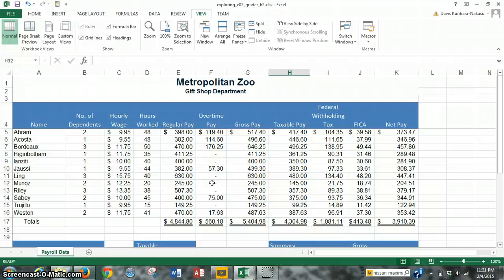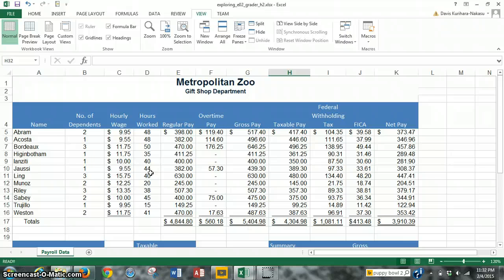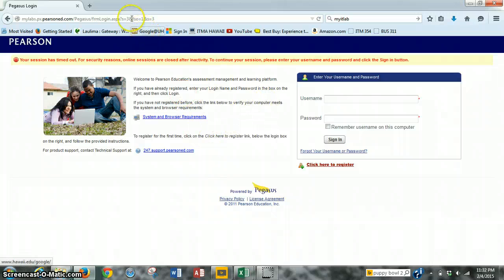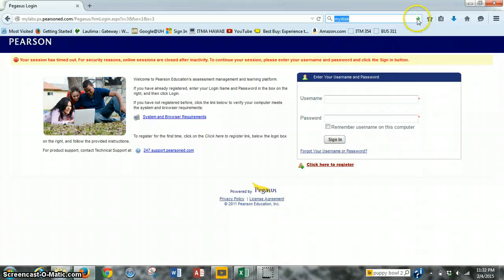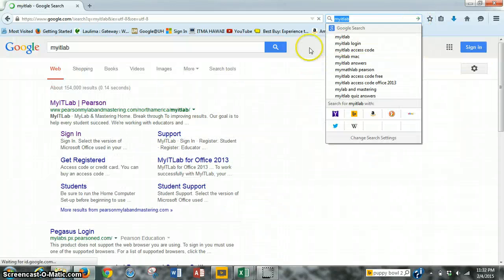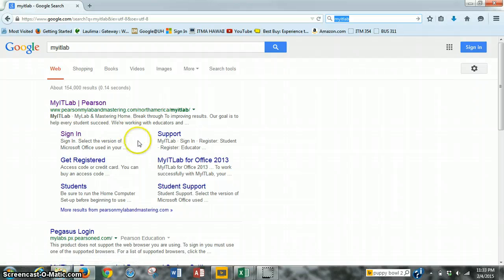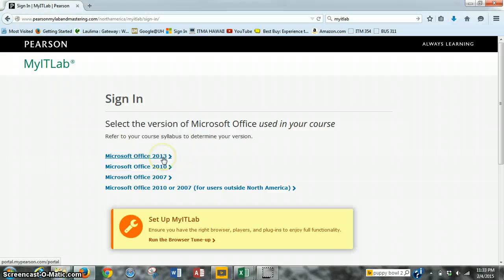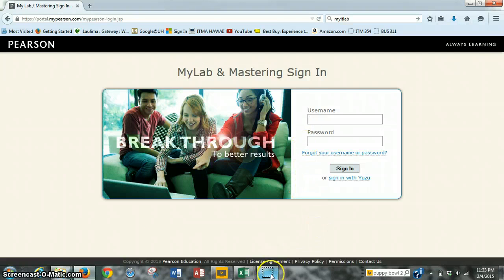That completes step number 16. All we have to do is save the workbook, so we press Control-S, and for step 17, we want to close the workbook and then exit Excel and submit the workbook as directed. So we can go to open up our browser, and we just have to log into MyIT Lab. So let's bring that up again. We want to sign in. Choose Microsoft Office 2013 and enter username and password.